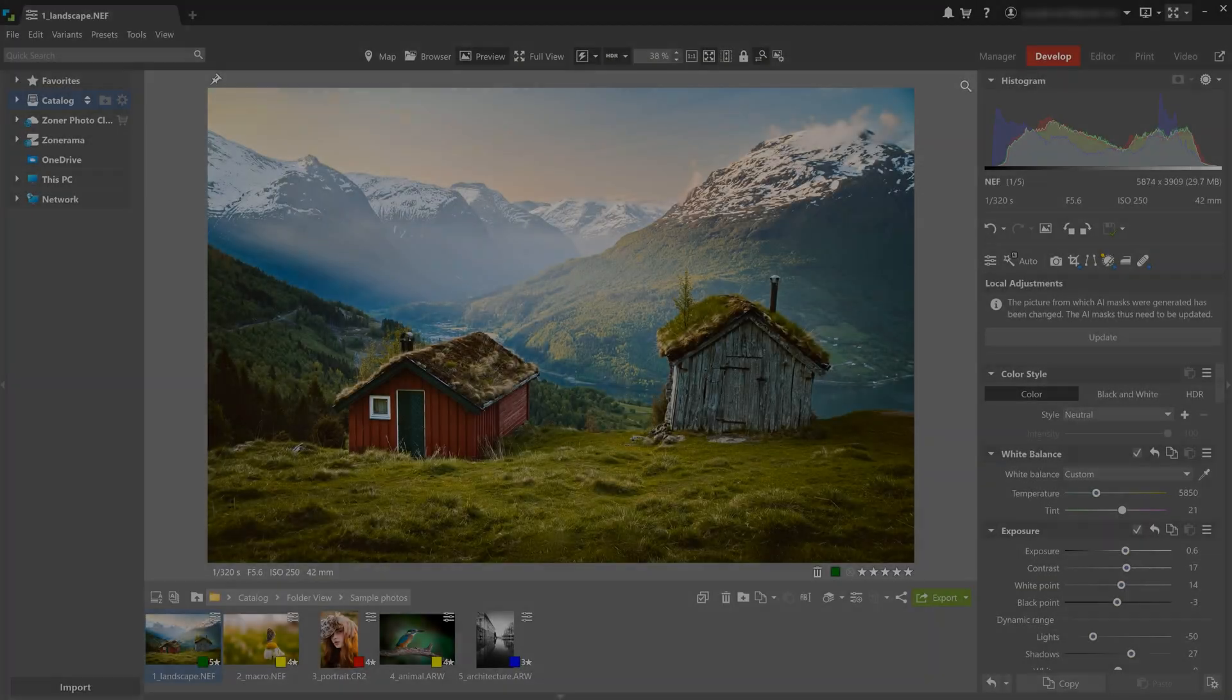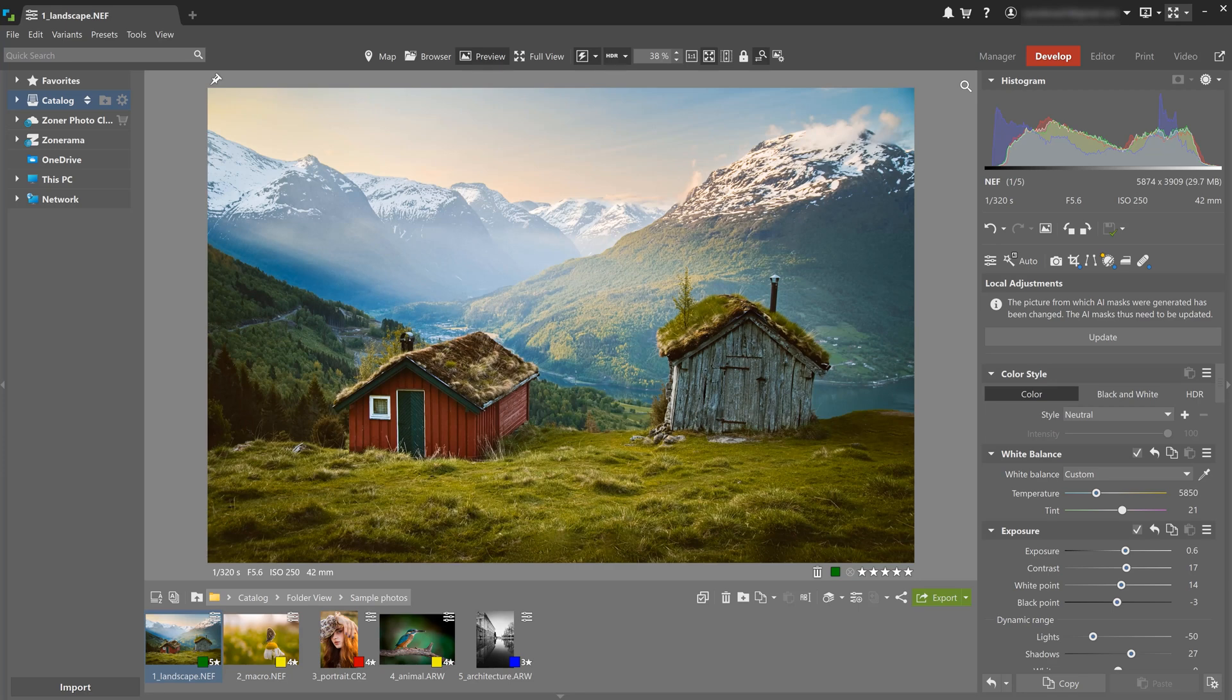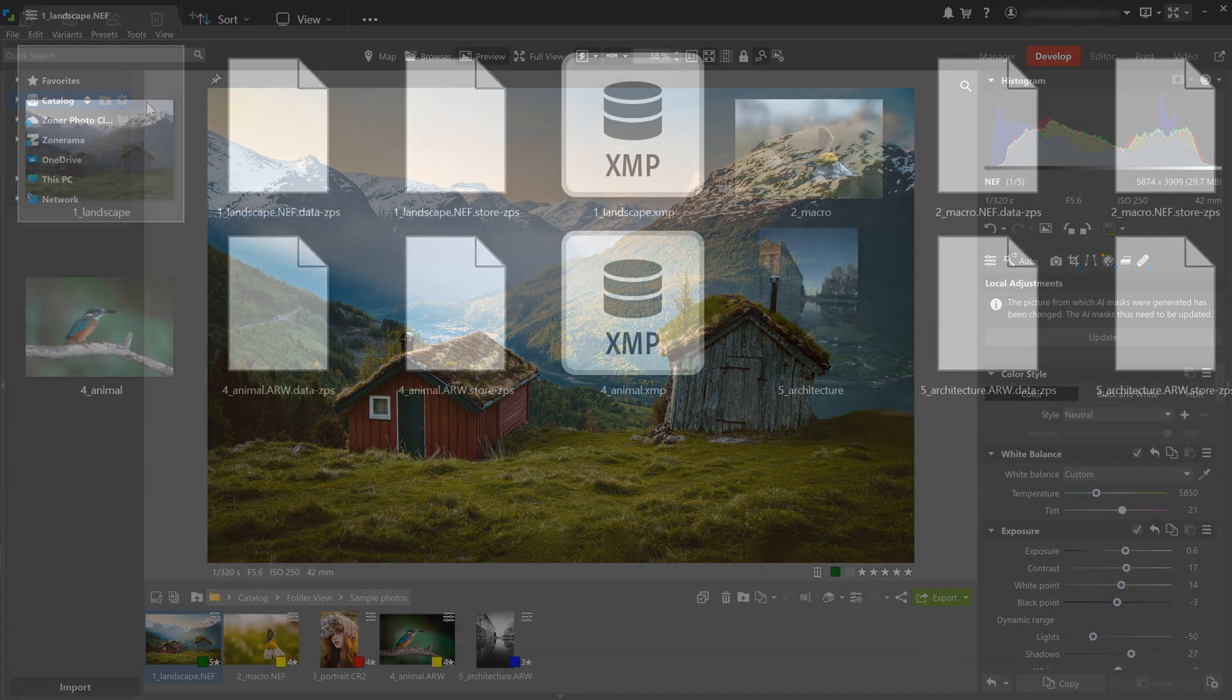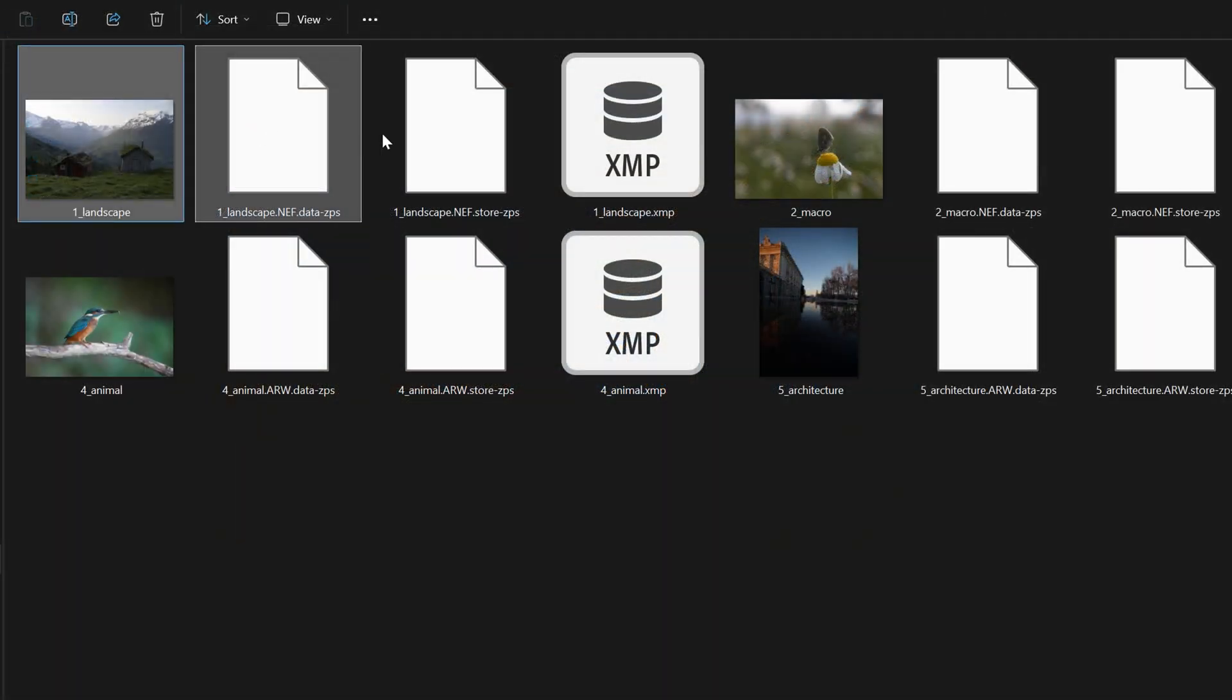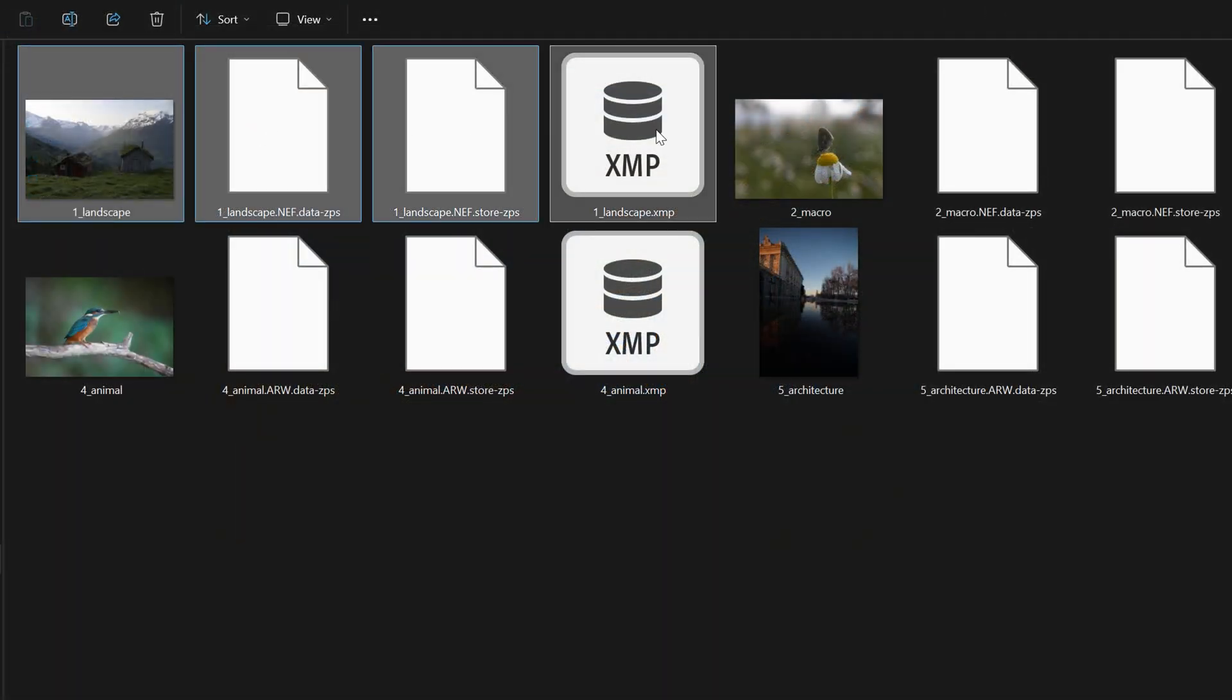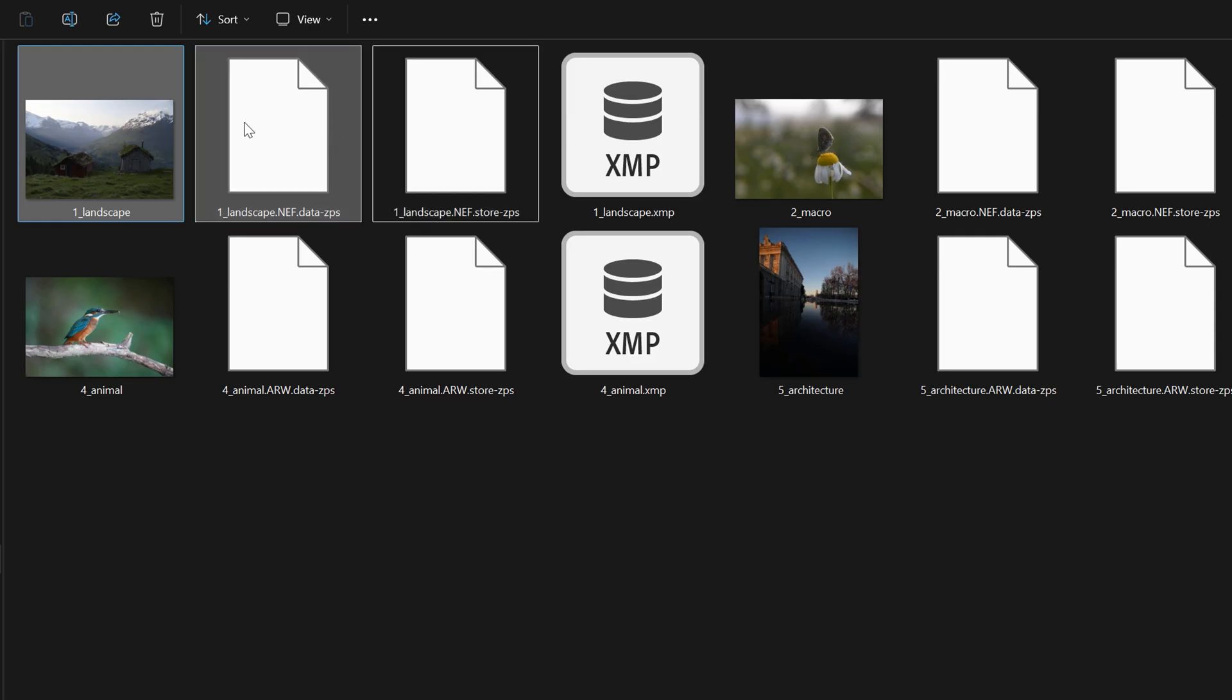The best thing about editing in the develop module is that all your edits are non-destructive. That means you can go back and change them anytime you want. In fact, your edits are saved as a special file and your original photo on your hard drive actually remains unchanged.